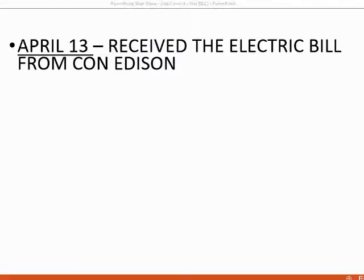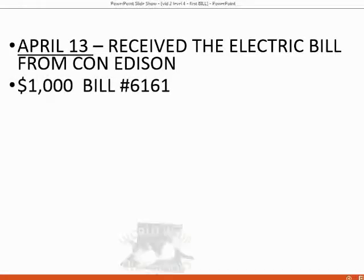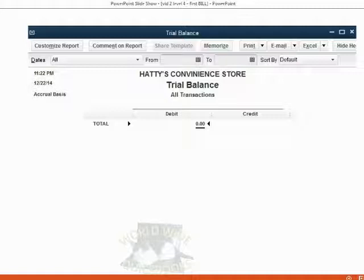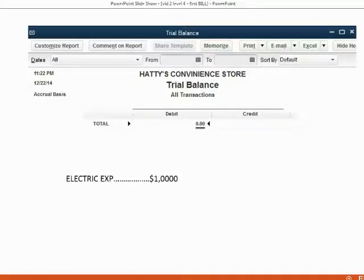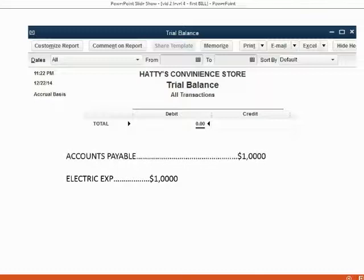Here's the example of our first bill. On April 13th, we received the electric bill from Con Edison for $1,000 — bill number 6161. Right now, electric expense is not listed in the trial balance, even though it is in the chart of accounts. Accounts payable is also not listed yet in our trial balance, but it is in our chart of accounts. After we record this first electric bill for $1,000, electric expense should show up on the trial balance for the first time as $1,000, and accounts payable should also show up for the first time as $1,000.